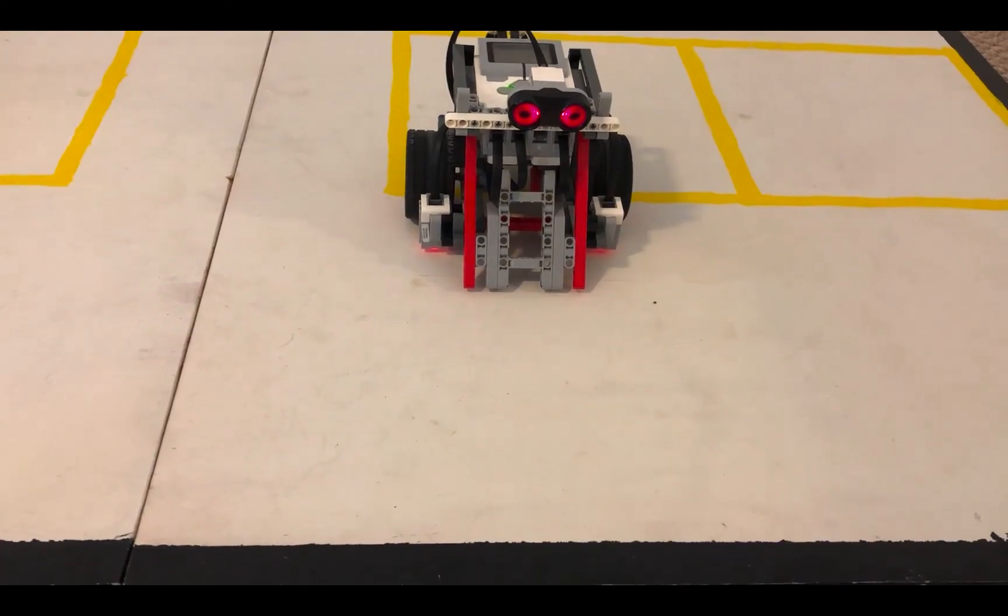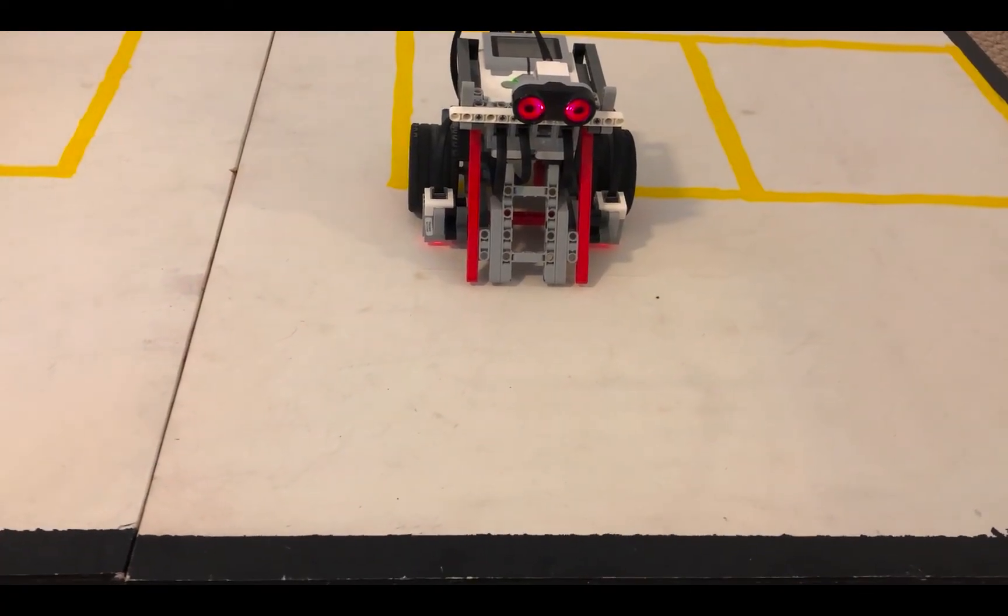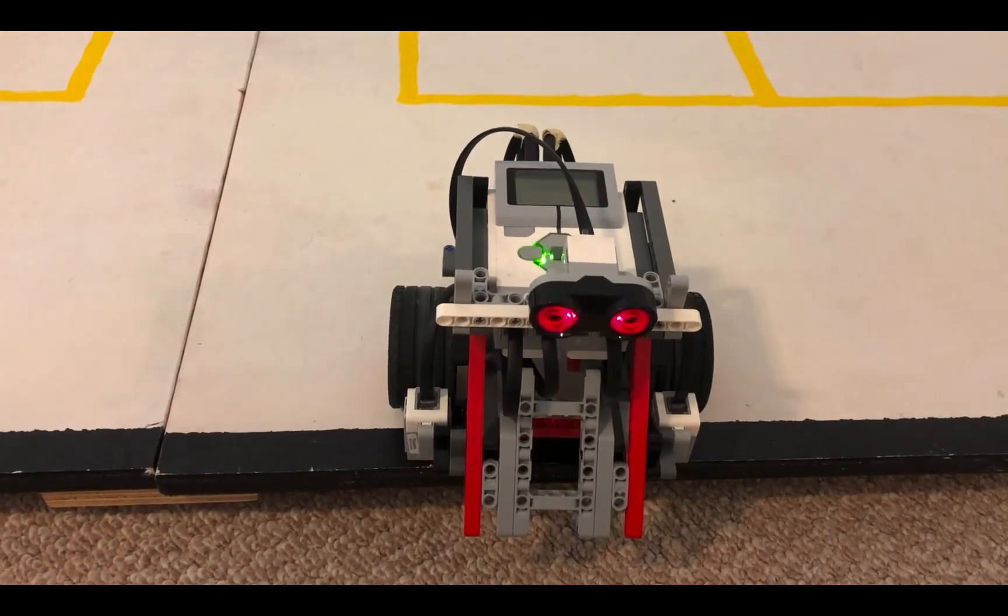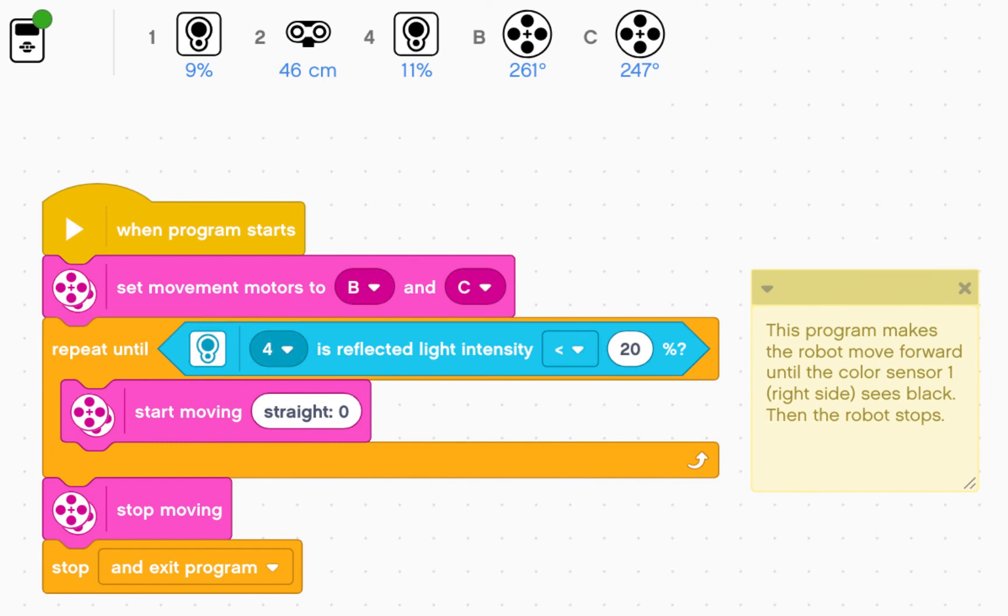Put your robot on white. And run. Again, the robot has stopped because color sensor four has gone below 20 percent.